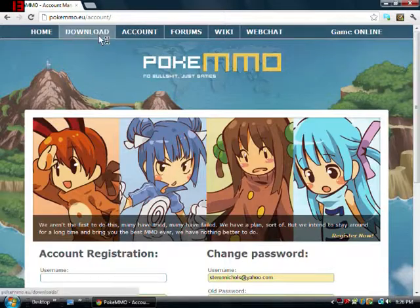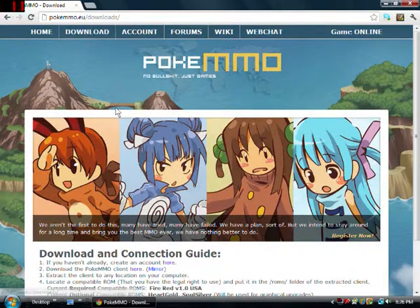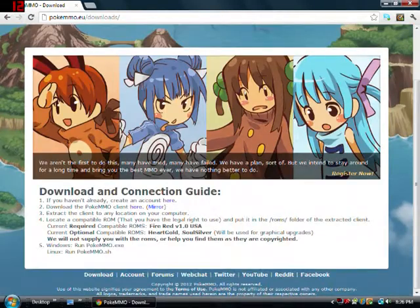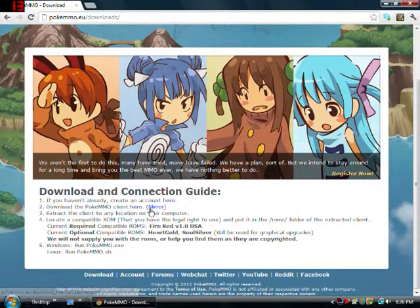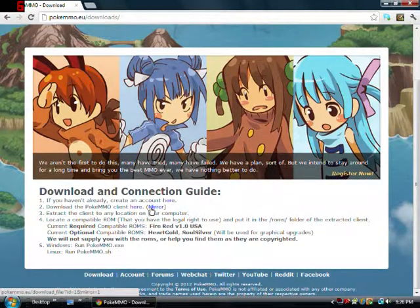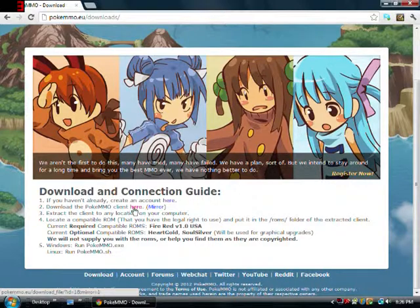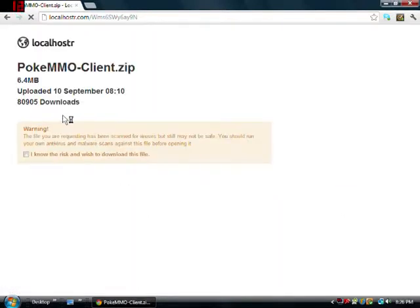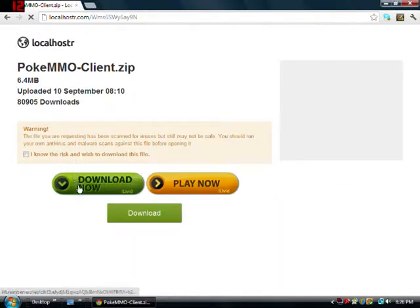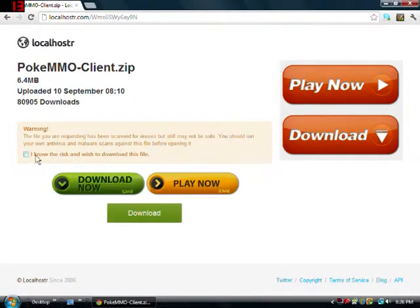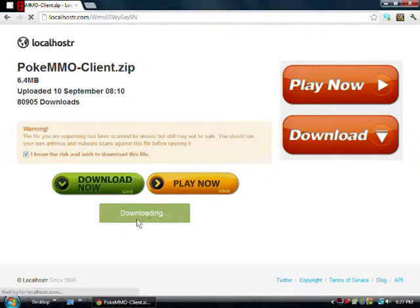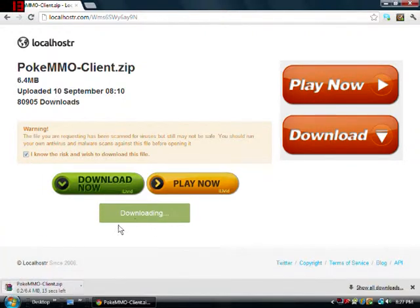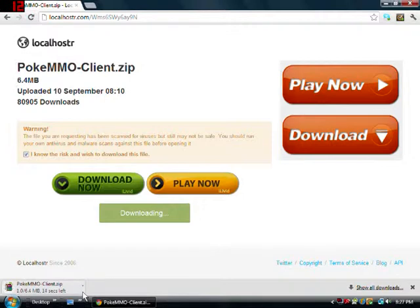And it says download the PokeMMO client here, so then you would click here. And then you would click 'I know the risk and I wish to download this file.' Click this one, take this one right here, don't click any other one.